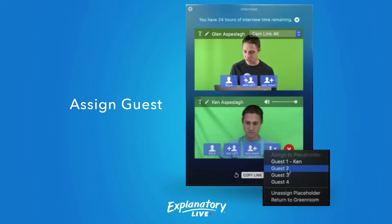When you assign a guest it gives you the option for guest one, guest two, guest three, guest four. There's also something new called a placeholder. You can also return them to the green room.